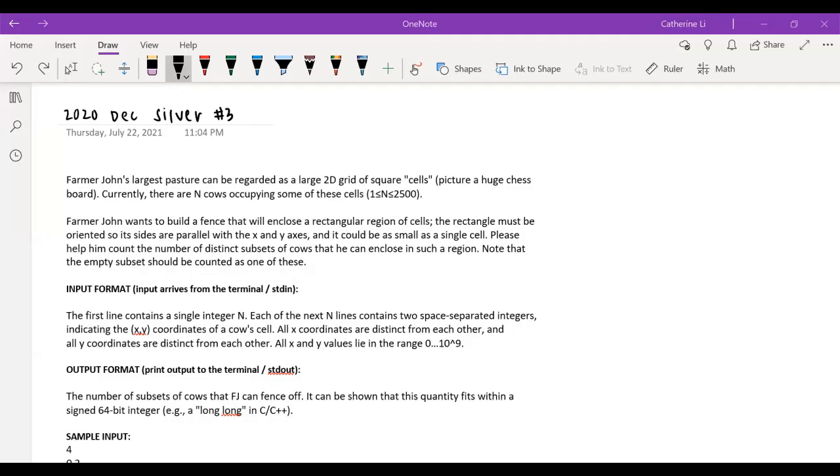We're just going to go over a problem. It's from USACO. I did not write it. So yeah, I guess we'll just read over the whole thing first.